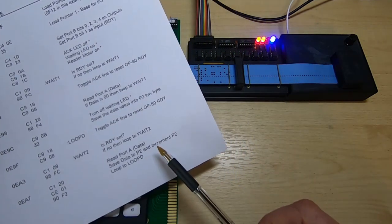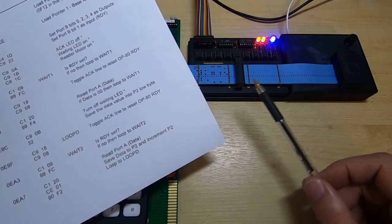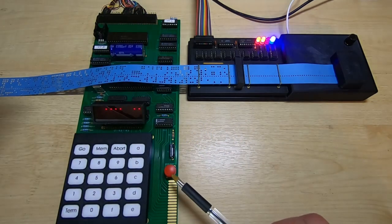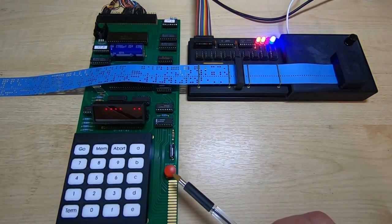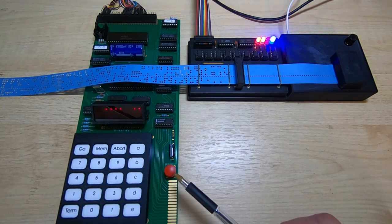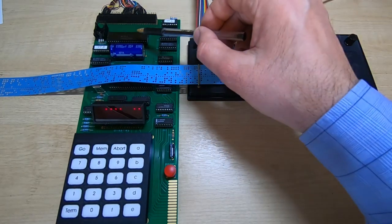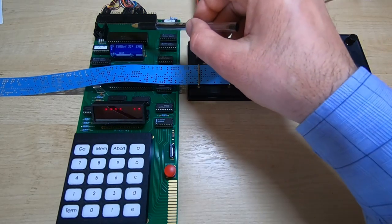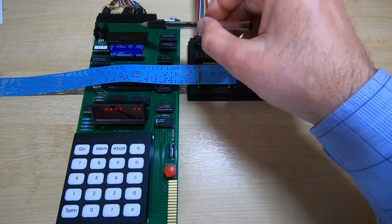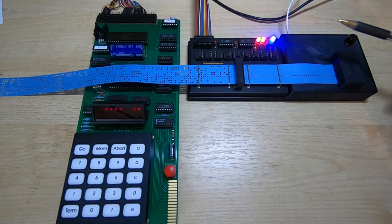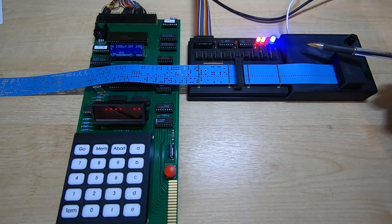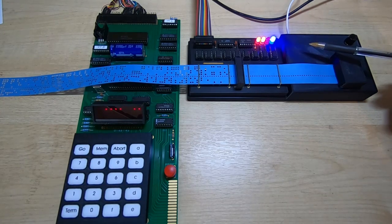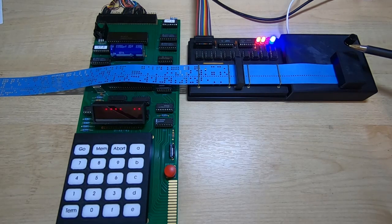There is no need to switch the motor back off again because at the end of the load we press the reset button on the Mark 14. And that will essentially reset the input output chip so that all the outputs that have been configured are then reconfigured as inputs. And because there is a pull down resistor within the drive unit that will cause the motor to turn off.